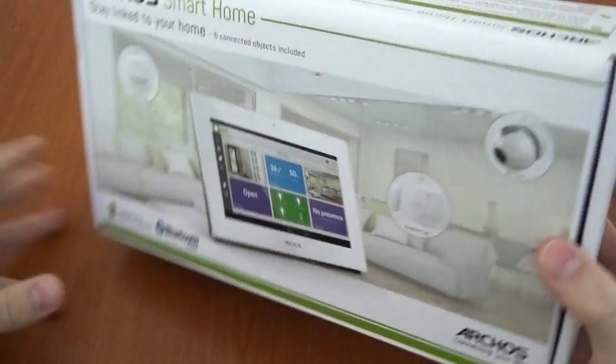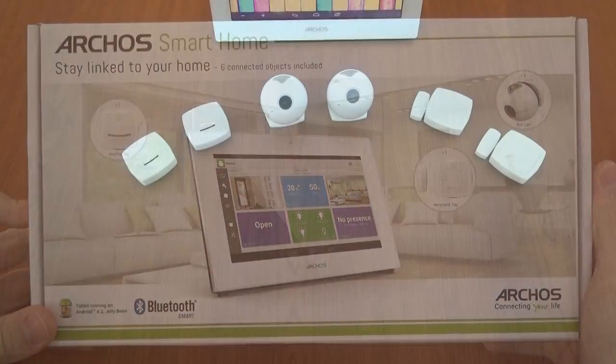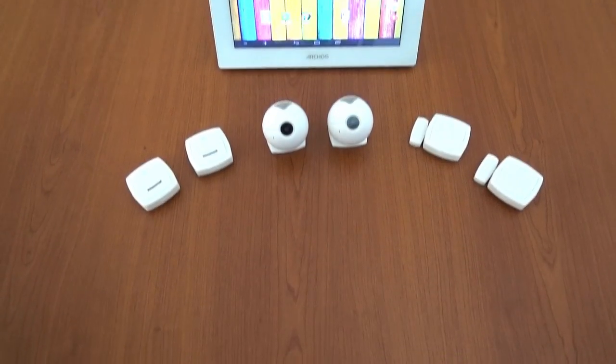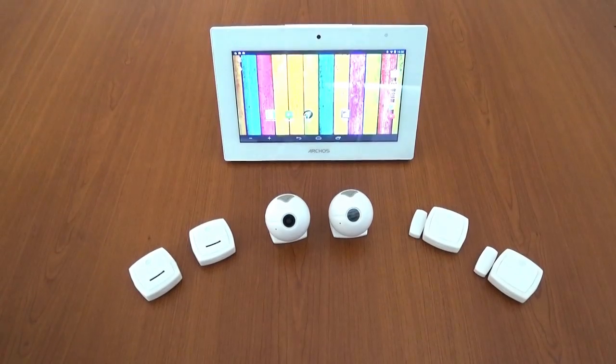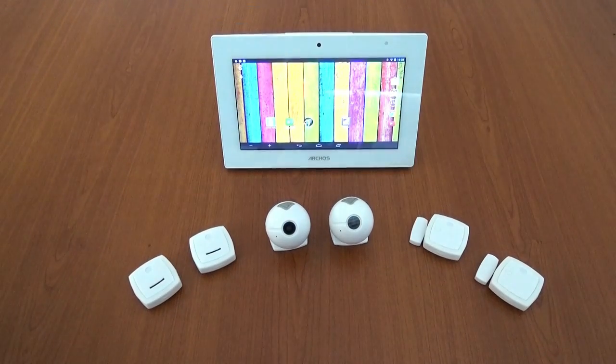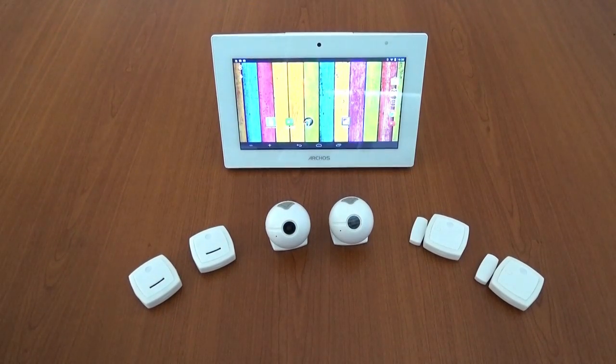You and your family can control and get notified on events in your home thanks to multiple miniaturized wire-free objects.